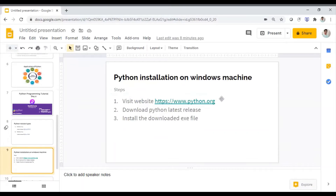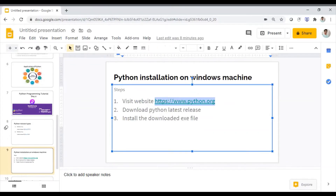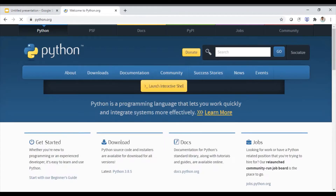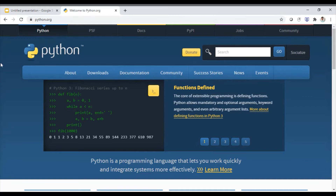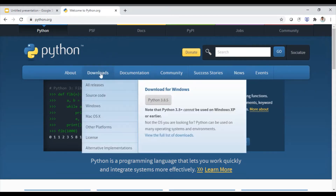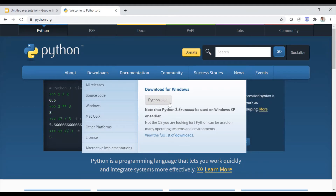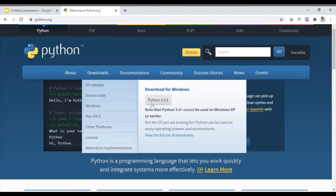This is the official website of Python. To download the latest release, we will go to the Downloads section. You can see here under 'Downloads for Windows' it will automatically show you the latest release of Python, which is Python 3.8.5. To download the file, you just need to click on this button.